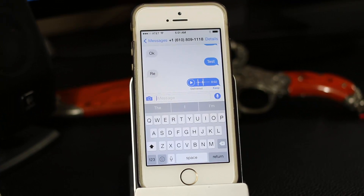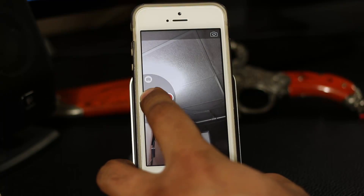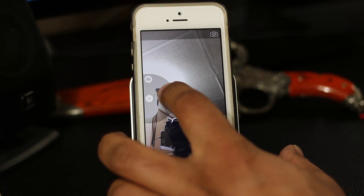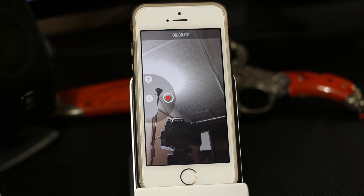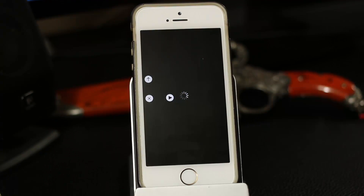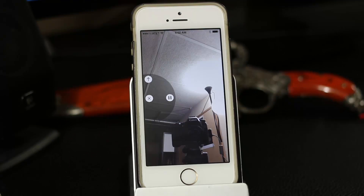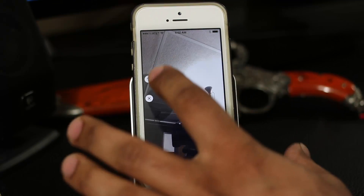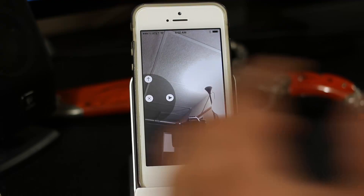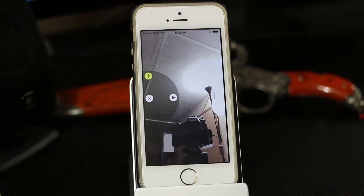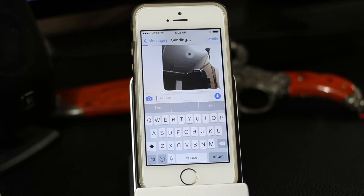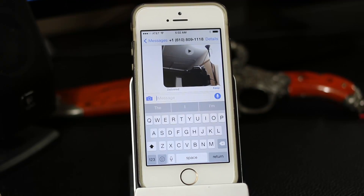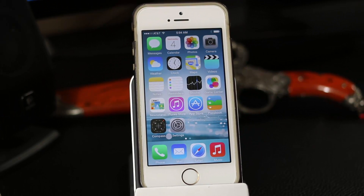You can also quickly add a video message to your conversation. Tap and hold the camera icon, then press the record button to start recording your video message. When done, you can preview it by pressing play. When you're ready, press the up arrow and that will send your video message to your friend.